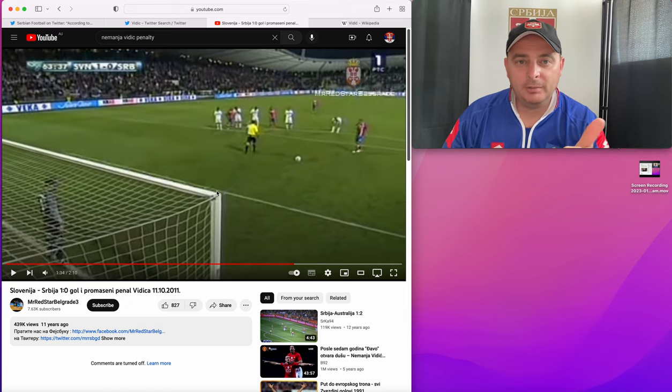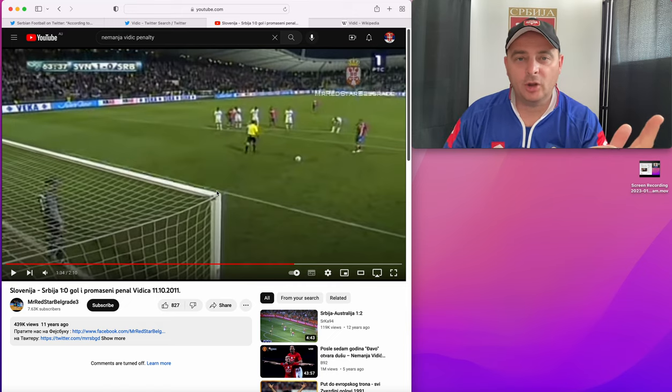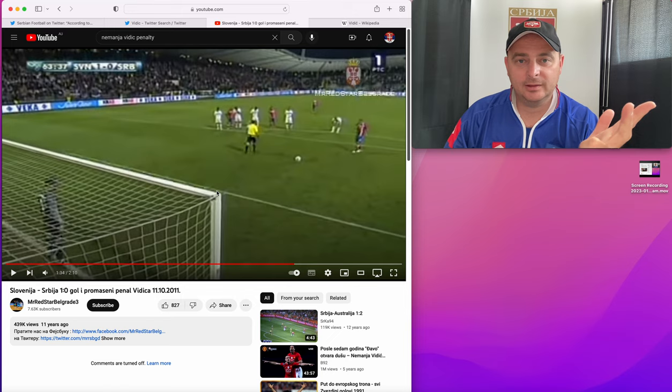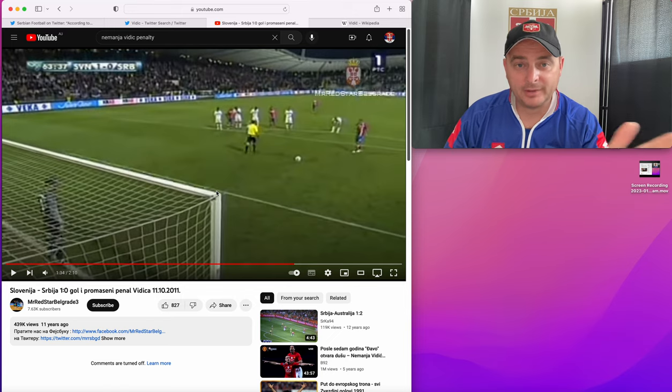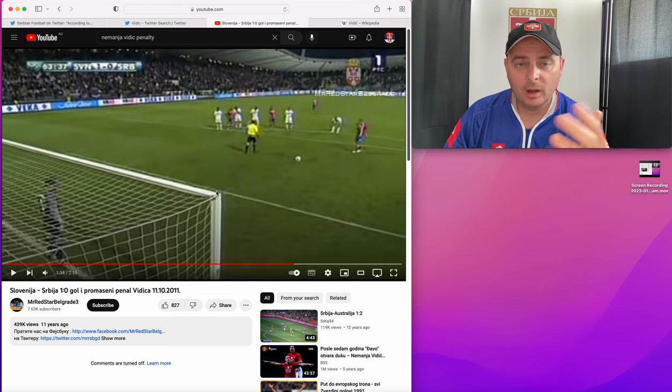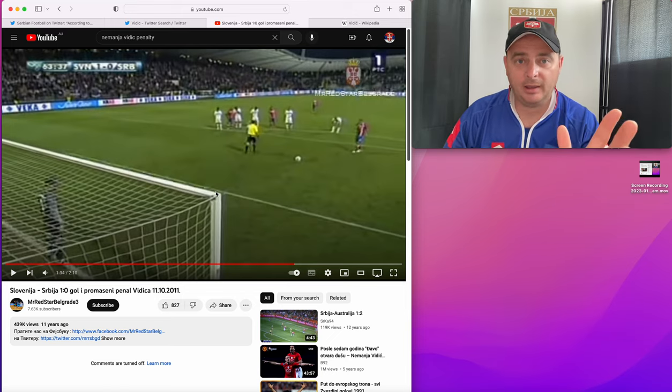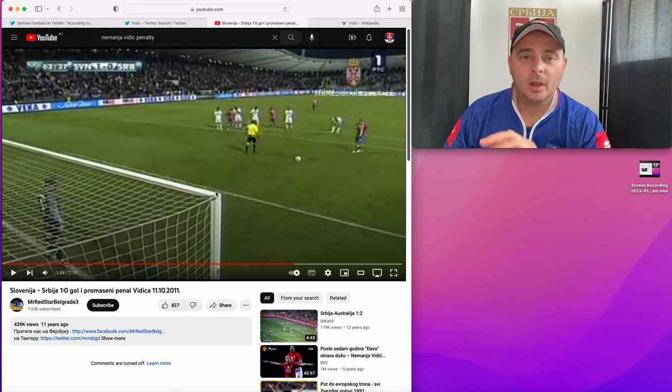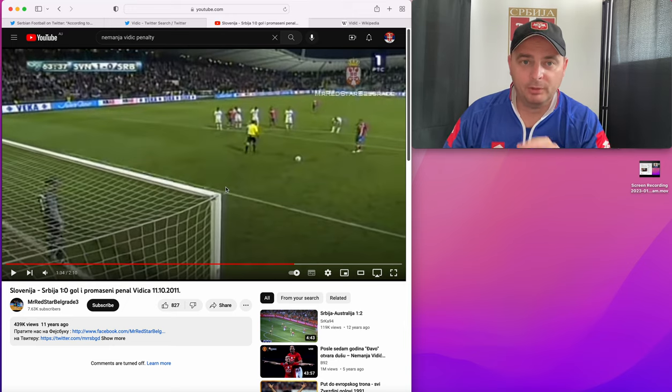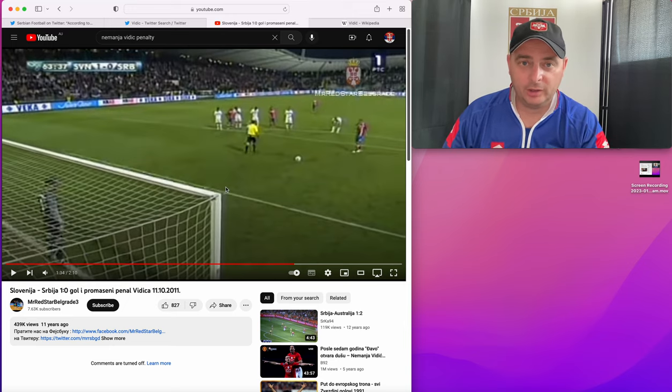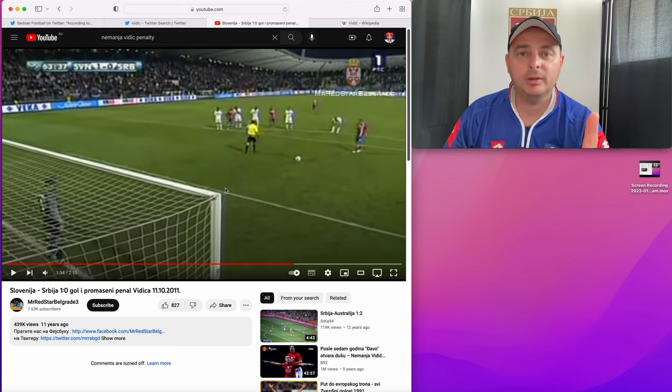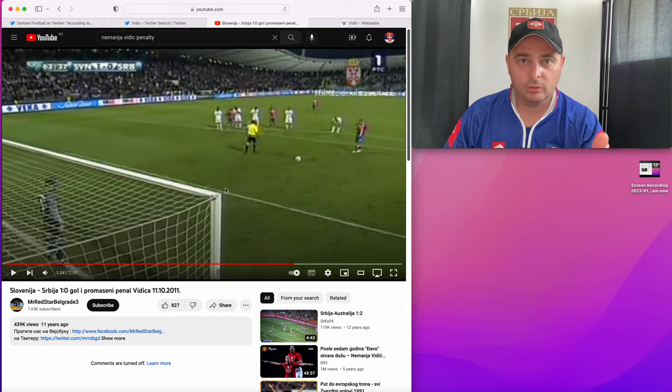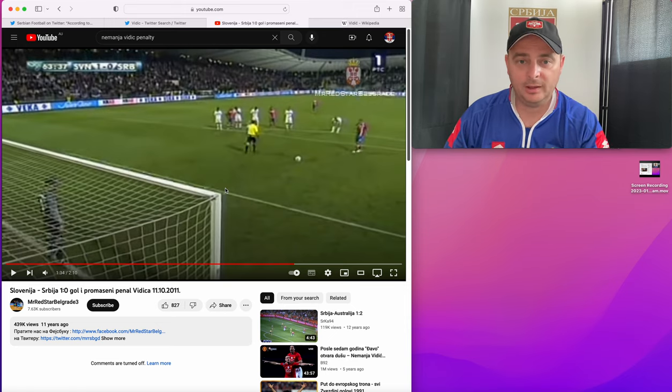I've never seen him take a pen for Serbia, or Man United, or even the Italian teams he played for, Spartak Moscow. I've never seen him take a penalty for them. Zvezda maybe, I don't know. But I'm talking, he's never taken a penalty for those teams.